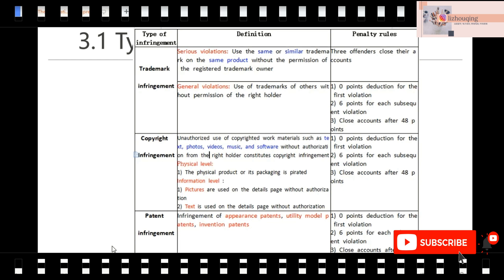For general violations: for example, if you are selling a phone case on AliExpress and you put the Nike logo onto your phone case — this is not the same product as shoes — so this is a general violation. If we have these two kinds of violations, what are the penalties? For serious violations, if you get three offenses, your account will be closed. For general violations, there are points to be deducted. For the first violation, no points deduction. But for each subsequent violation, six points are deducted. Once your points deducted reach 48 within a year, your store will also be closed.